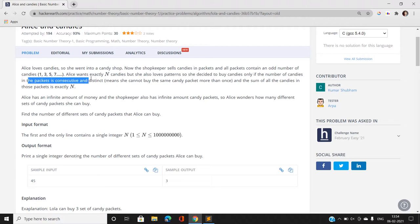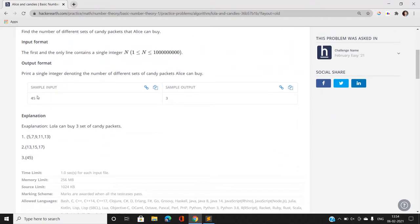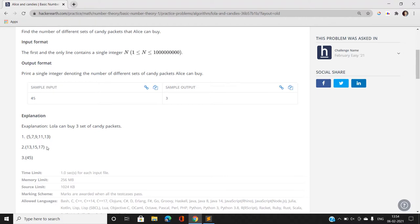The packets that Alice chooses must be consecutive and distinct. For example, if Alice has to build 45, she can choose 5, 7, 9, 11, 13 — note that this sum is exactly equal to 45, the elements are consecutive, and the elements are distinct.